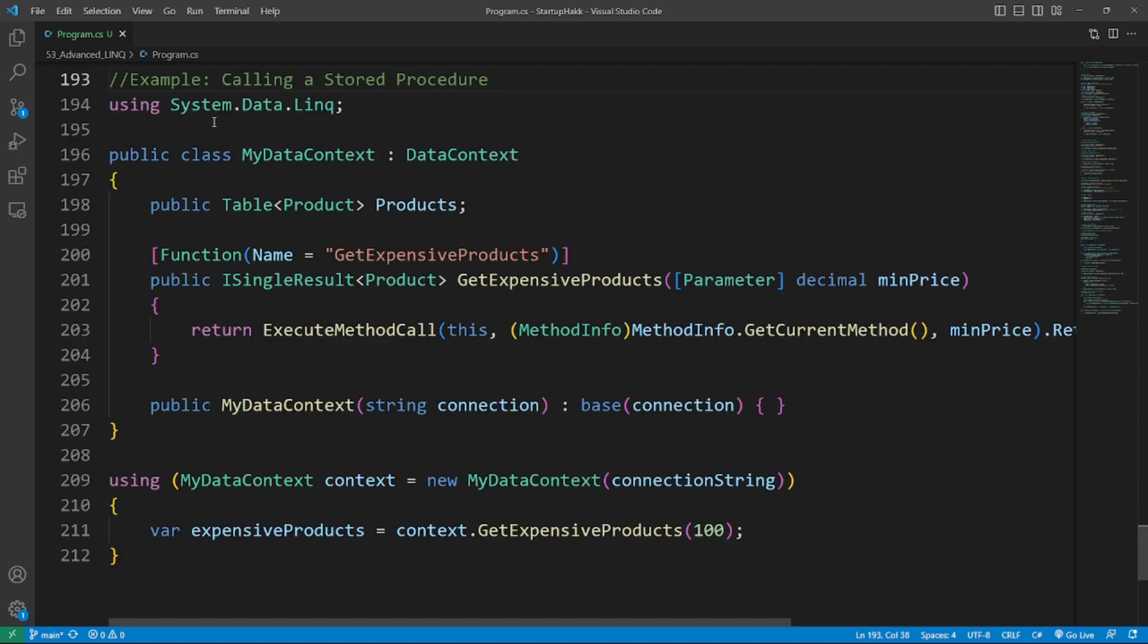Number third is Stored Procedures and Functions. LINQ to SQL allows you to call stored procedures and functions from your .NET code. This can improve performance and enable you to reuse existing database logic. So here's the example. We are executing or calling a stored procedure.